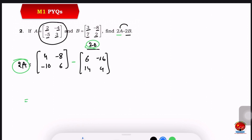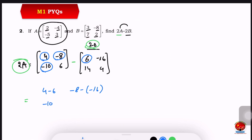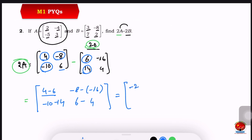Now we subtract: 4 minus 6, 8 minus 16, minus 10 minus 14, 6 minus 4. Simplifying: 4 minus 6 is minus 2, minus 8 minus of minus 16 gives plus 8, minus 10 minus 14 is minus 24, and 6 minus 4 is plus 2.